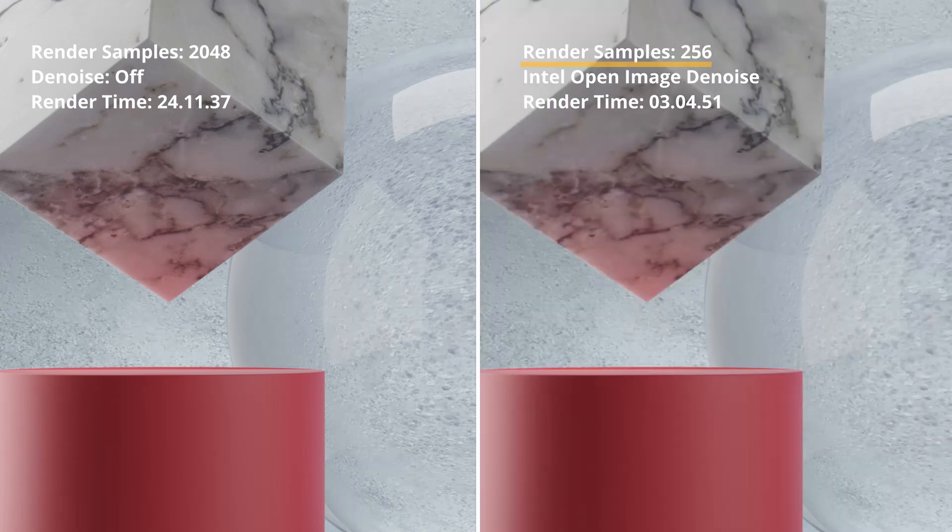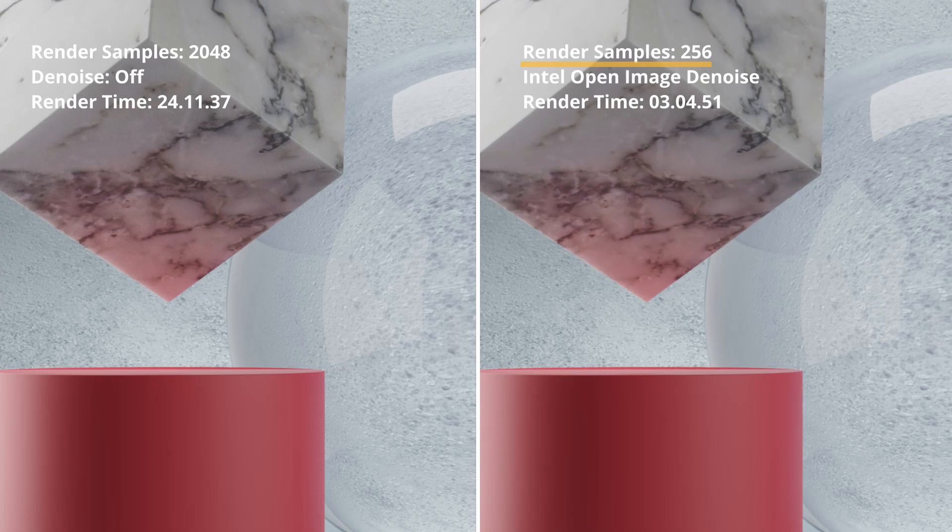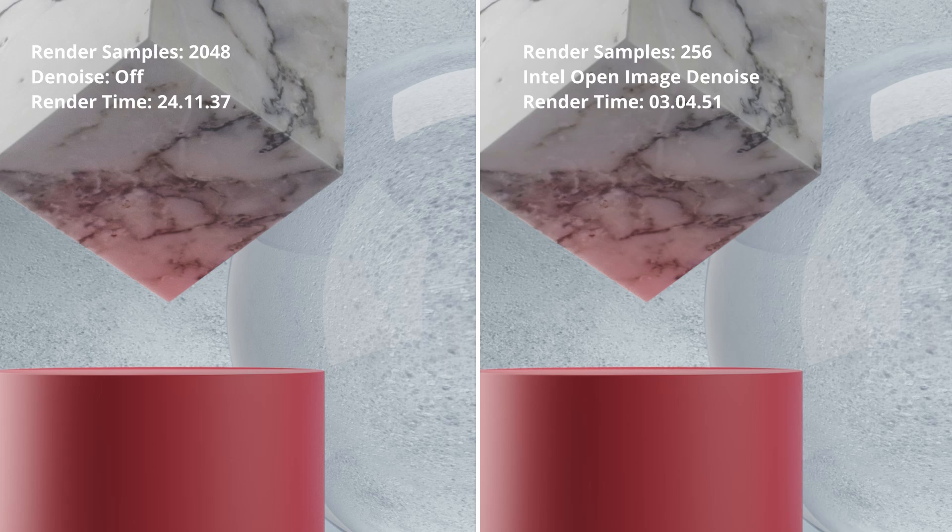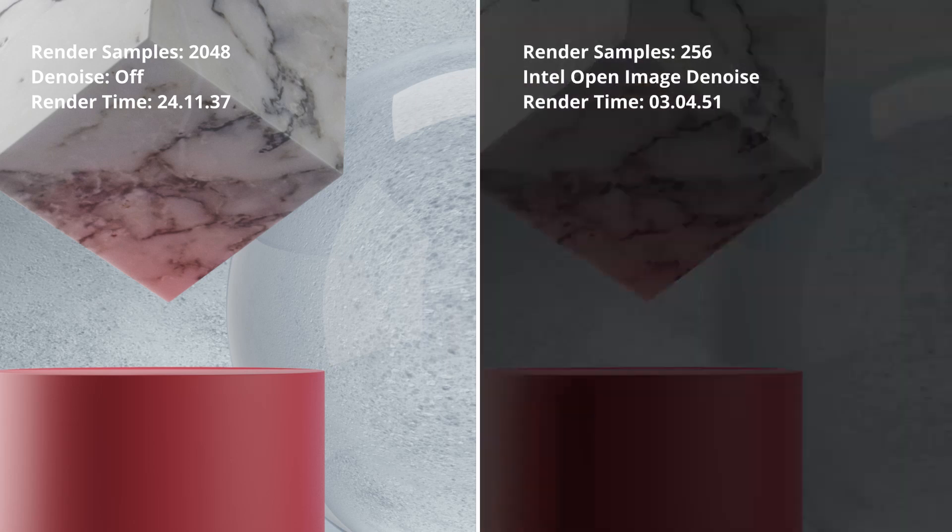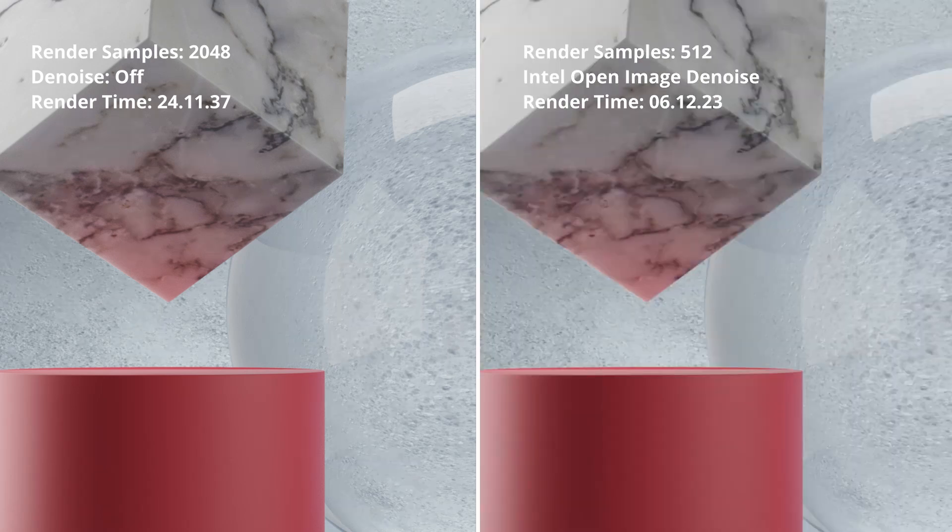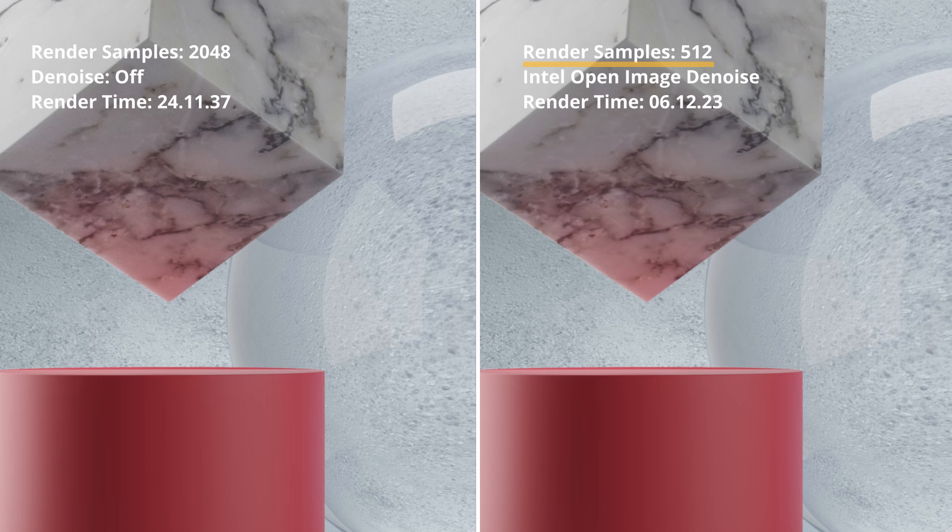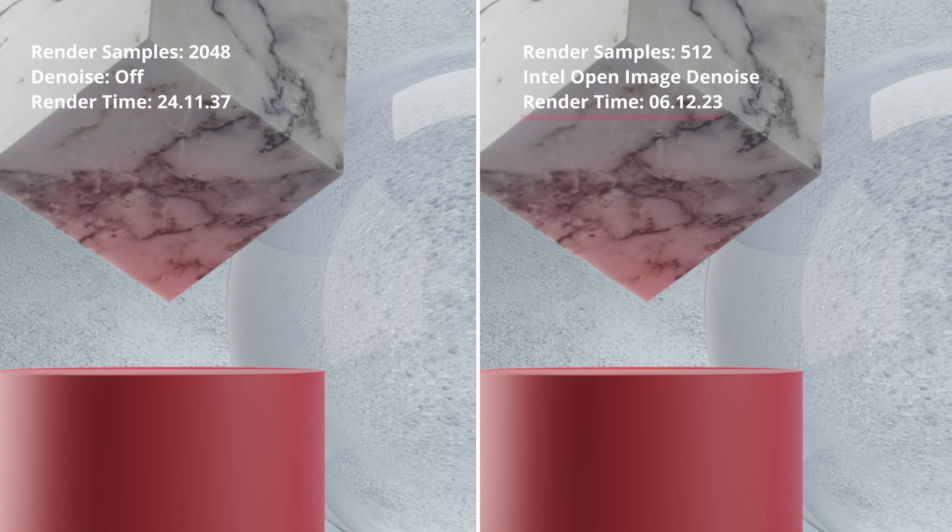At 256 samples, we got more details in the refracted texture, but we still need more improvement for final rendering. The Intel Open Image Denoise does an amazing job at 512 samples. It decreased our final render time from 24 minutes to 6 minutes while retaining the image details.